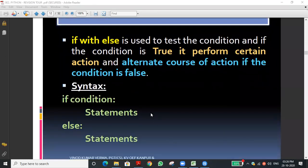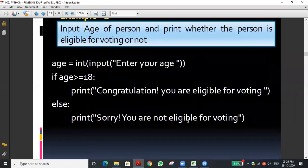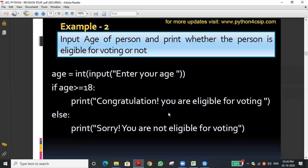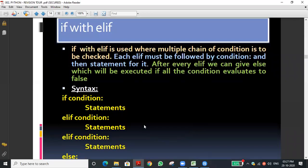If-else: if the condition is true, the if block executes; otherwise, the else part executes. The else part is the false part — whenever the condition is false, the else block runs. For example, we check whether a person is eligible to vote based on age. If age is greater than or equal to 18, they are eligible; if less than 18, they are not eligible.